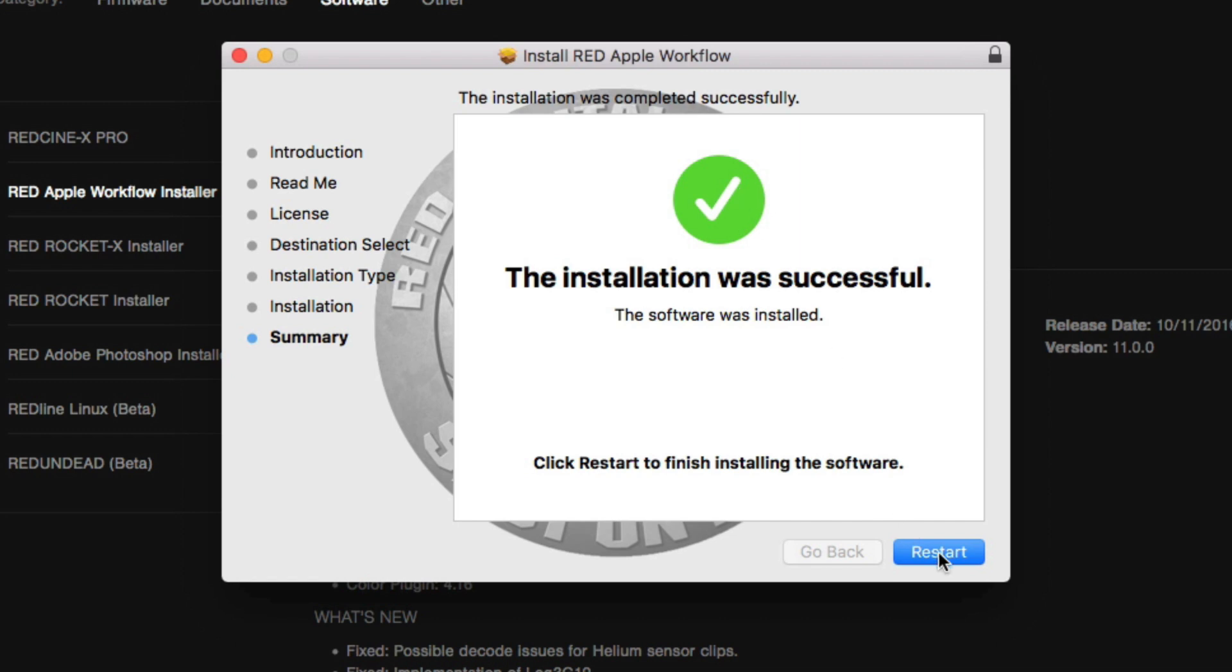Alright, so it looks like I'm going to have to restart my whole computer. So I'm going to come back after this is just restarted, so give me just a second.